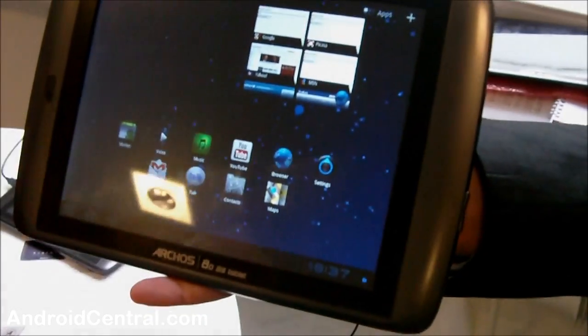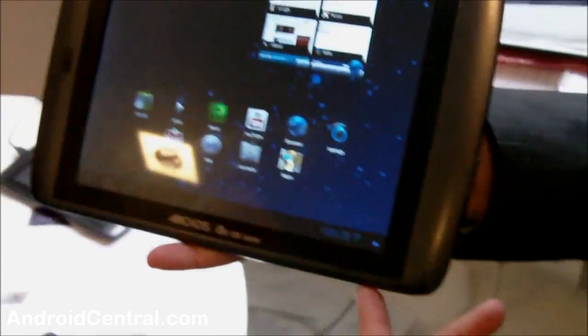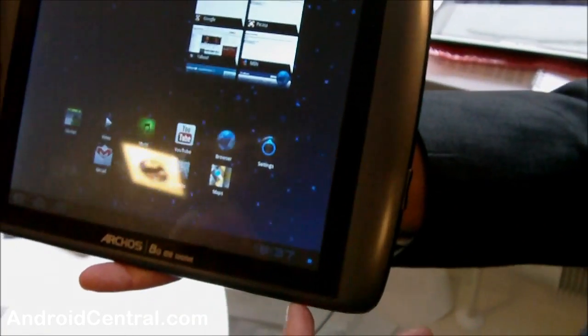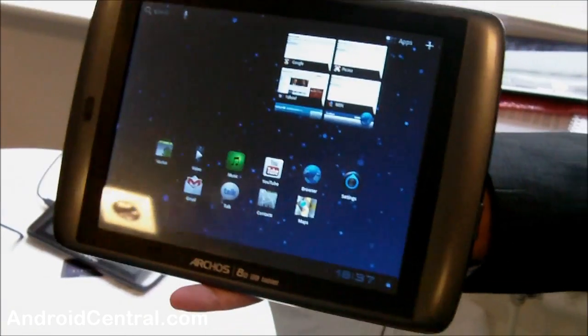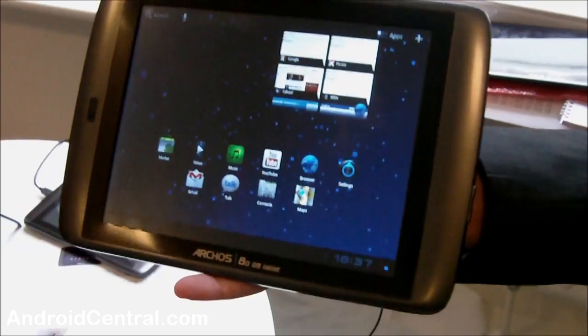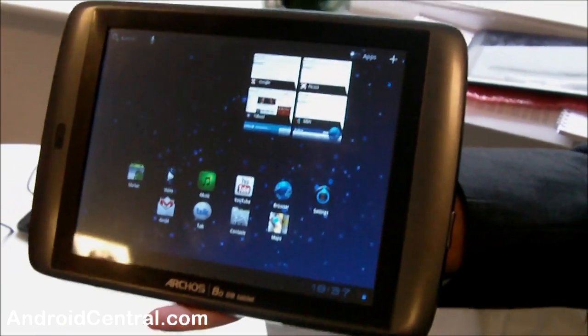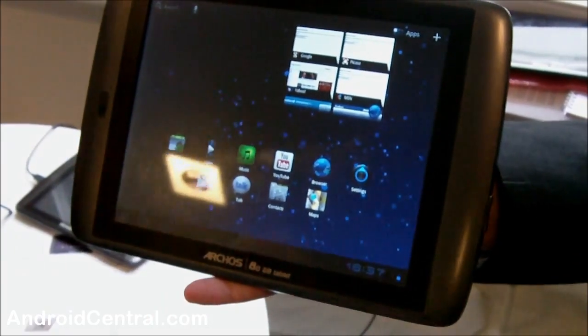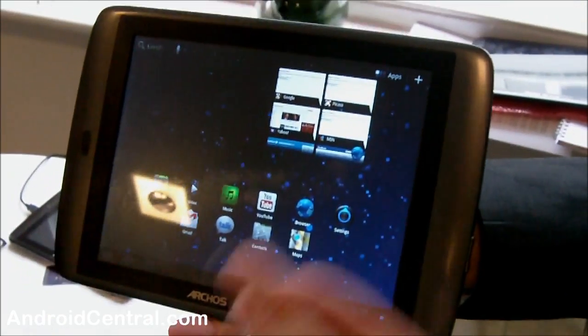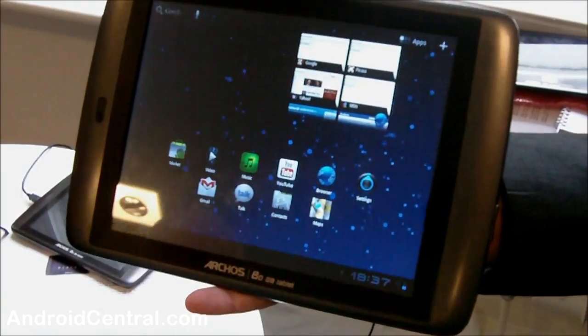This is the Generation 9 of Archos' internet tablets. We will do two different size screens of them, an 8-inch screen and a 10.1-inch screen. Very similar looking products, but screen size is the difference.